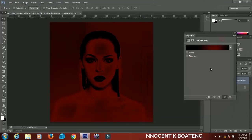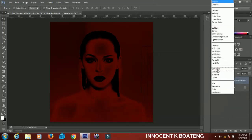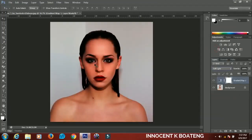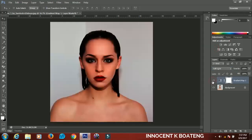You click OK when you are done, and then you set the blend mode to soft light. So you can see that we have a different view from the first one.